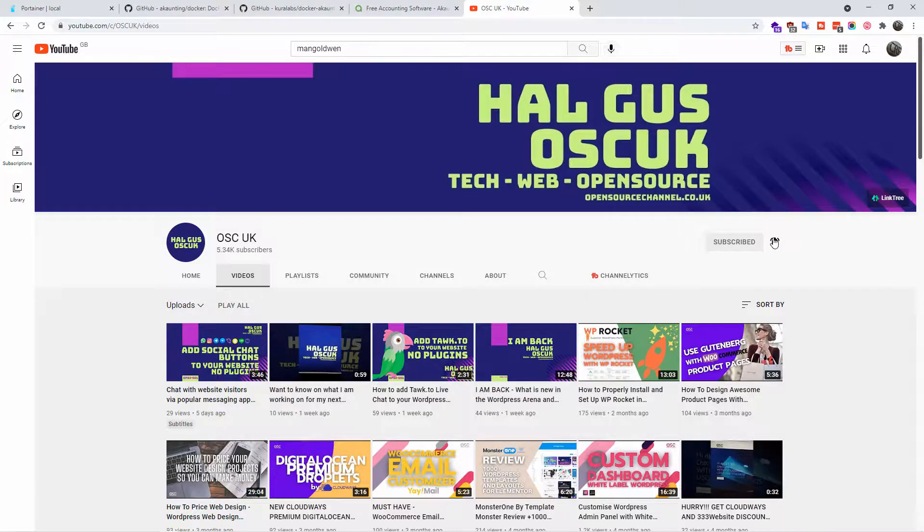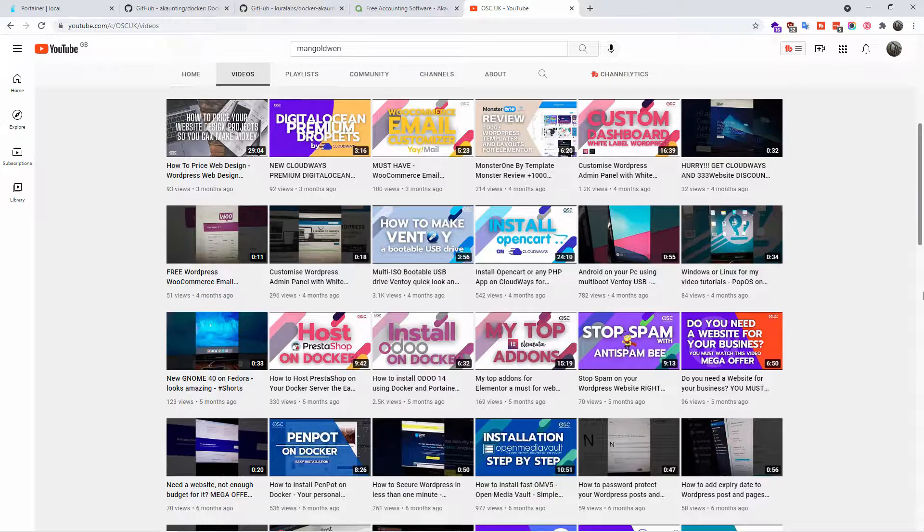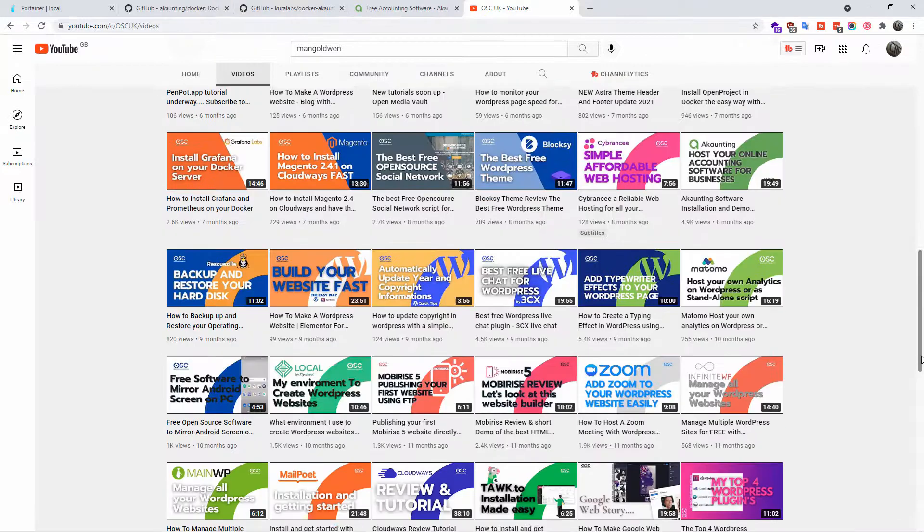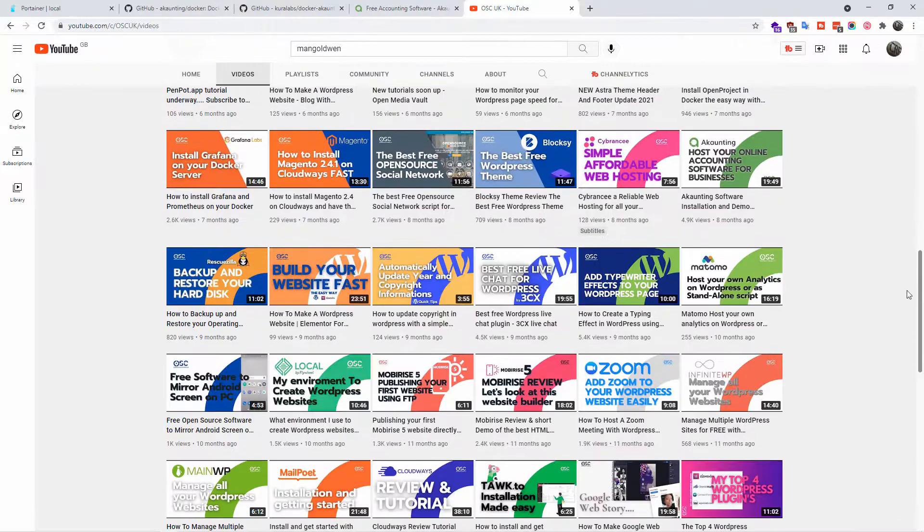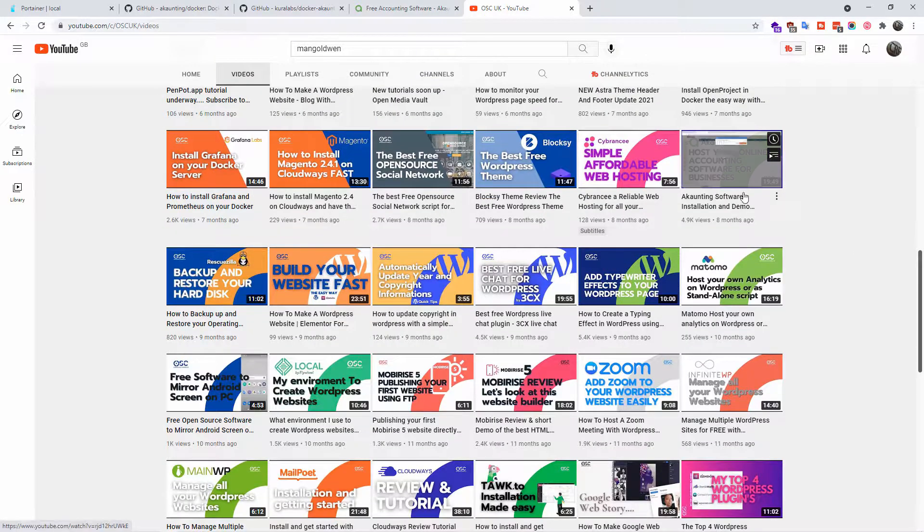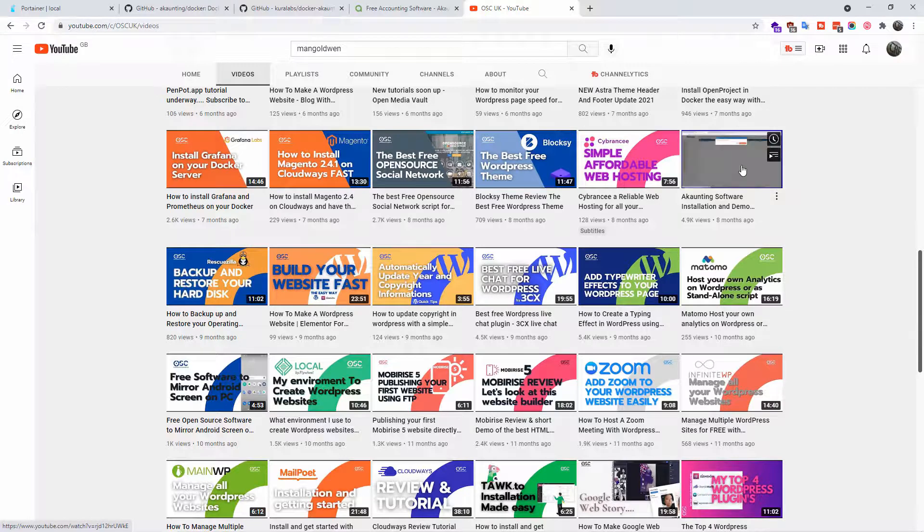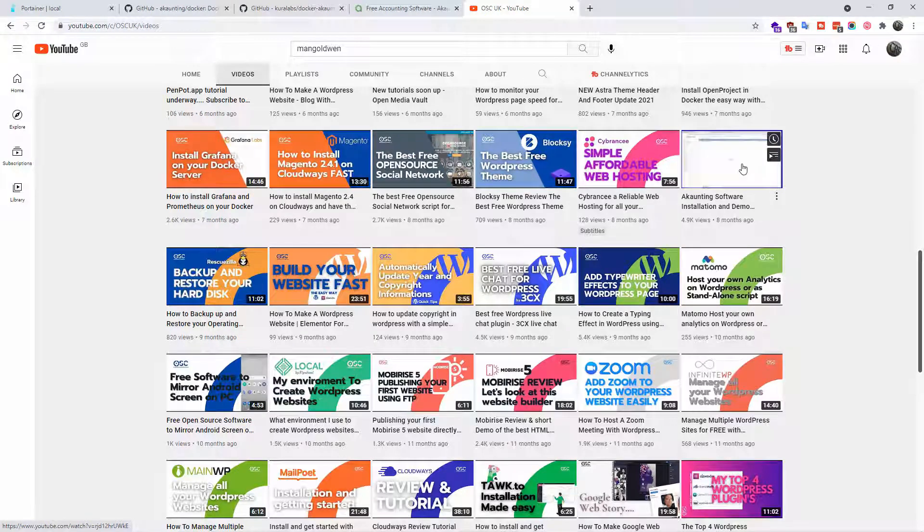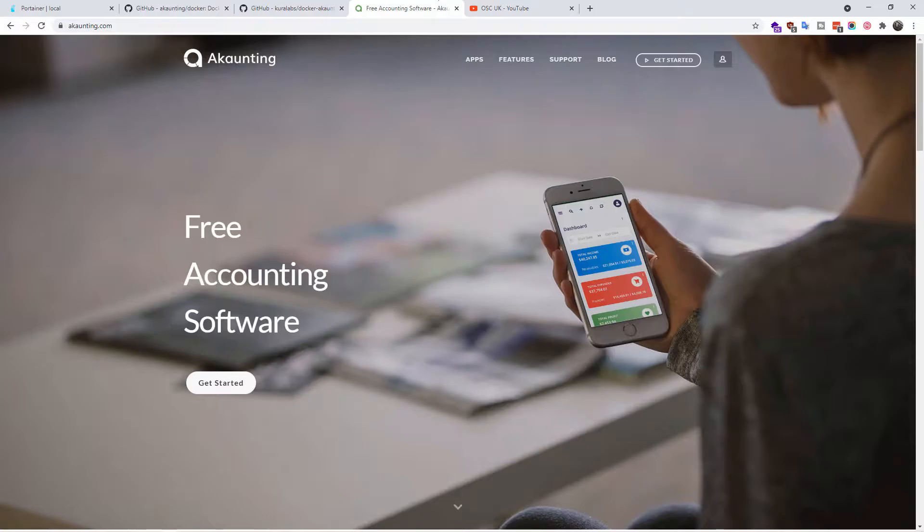As you can see from the title, today I'm going to talk about Akaunting again. Some subscribers have asked me to show how to install Akaunting on Docker, and this is exactly what I'm going to do today.